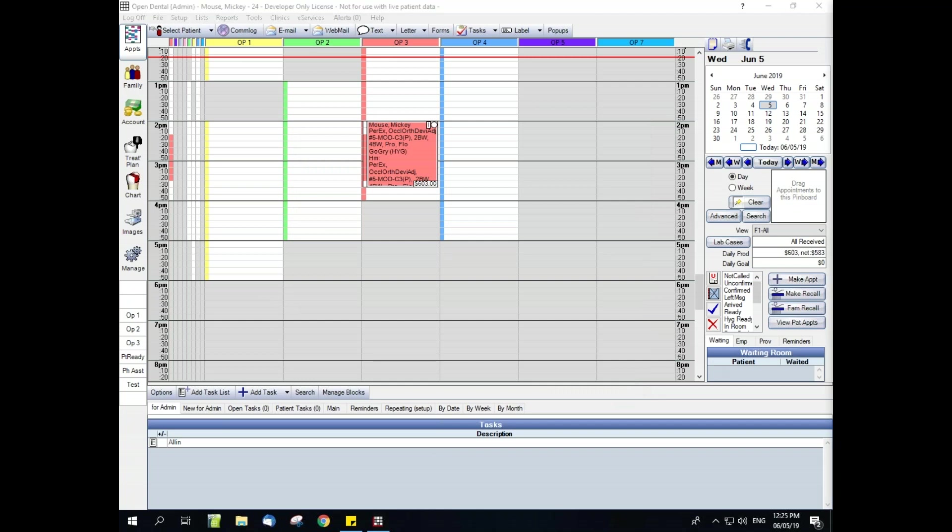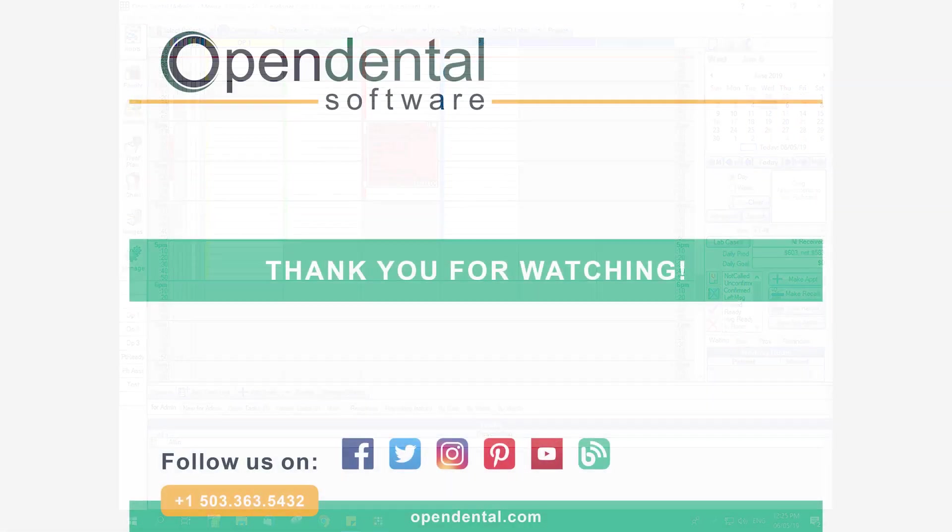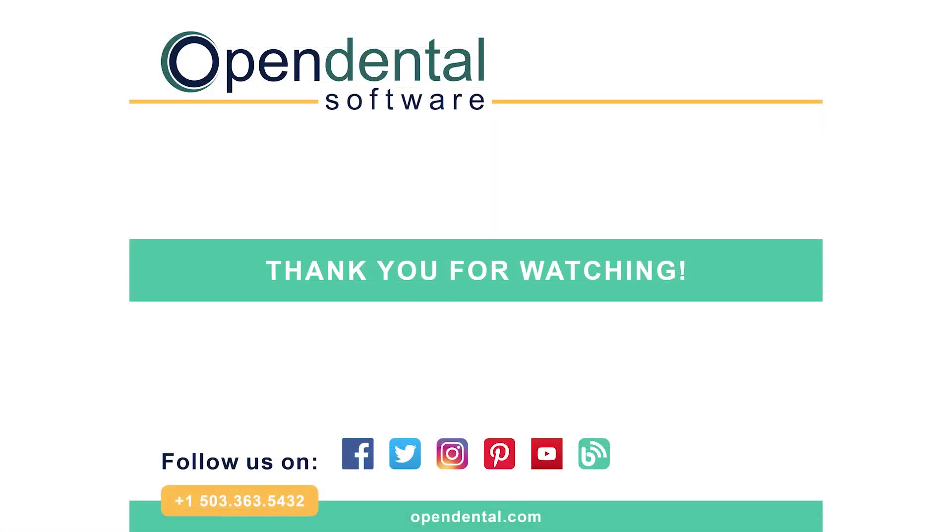Thank you so much for joining us today for the security and user permissions webinar. As always, if you have any questions, feel free to call our support line for assistance. Thank you.